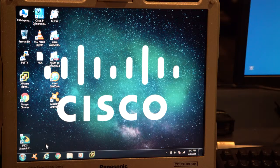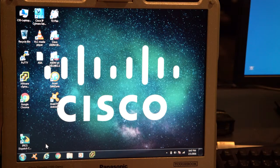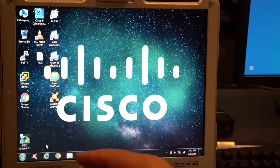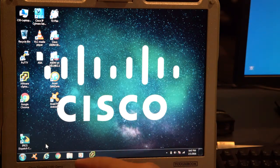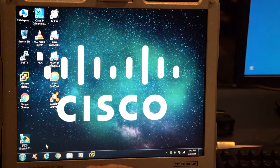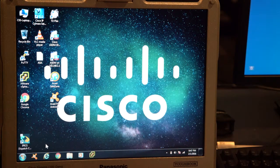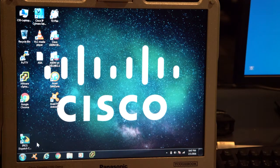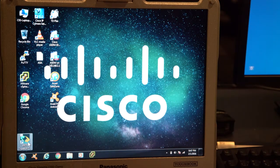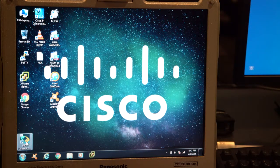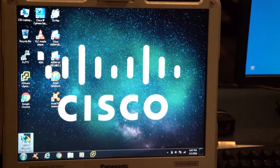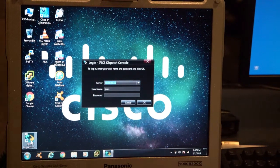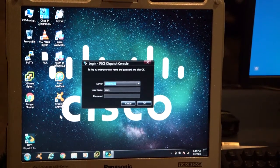Now I'm going to show you how to log in to the IPICS Dispatch Console. I've put all the icons to start this application in the lower left-hand corner. This is how you start your Instant Connect Dispatch Console. I can come over here, double click on it, or I could use the touch screen on the Toughbook.